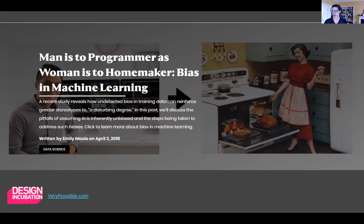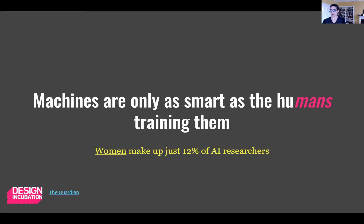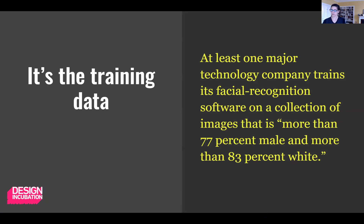The problem is the training data the big tech companies are using are flawed. Research has shown that the machines believe men are computer programmers and women are homemakers. This research really woke people up to the issue of large-scale bias in AI, but the problem still exists. It exists partly because women make up just 12% of AI researchers. These numbers are not improving, especially not this year when the pandemic forced more women out of the workforce than men. And coincidentally, Google recently forced the co-chiefs of their ethics and AI team out of their jobs — both women — for pointing out the bias in Google's own algorithms. We know that the problem is the training data because recent research disclosed that at least one of the big tech companies uses a collection of images to train its facial recognition software that is made up of more than 77% male images and more than 83% white images.